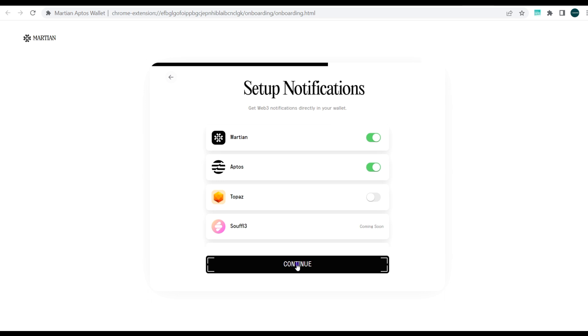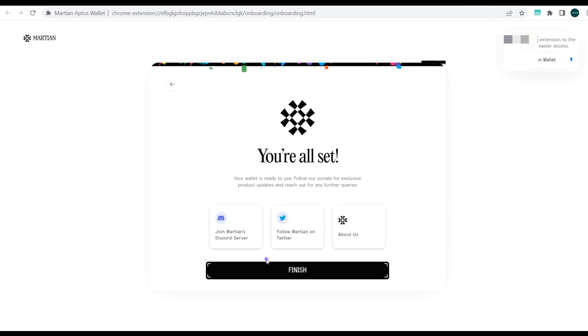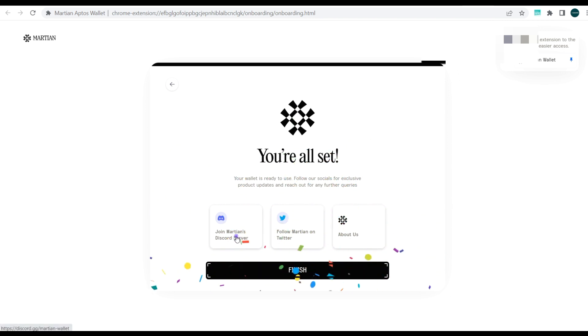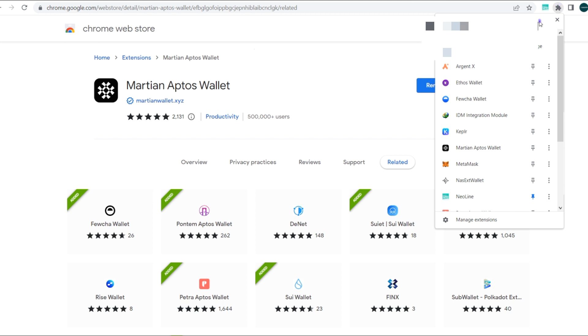For those watching this and for those that have watched the previous wallets we've reviewed, you would notice that Martian wallet is slightly different and has a bit more functionalities. Here you can see one last thing: you can open Martian at any time by using this handy keyboard shortcut. You can make a combination of Alt, Shift, and X. Pretty interesting. Next, you can choose to join their Discord or follow them on Twitter. With that, the Martian wallet has been set up. Next you need to open it.